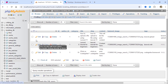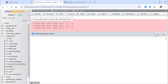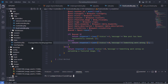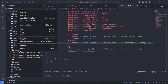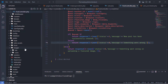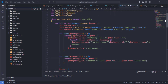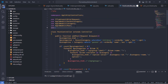Let's manually delete the previously inserted posts. Open the post controller and import these two facades.